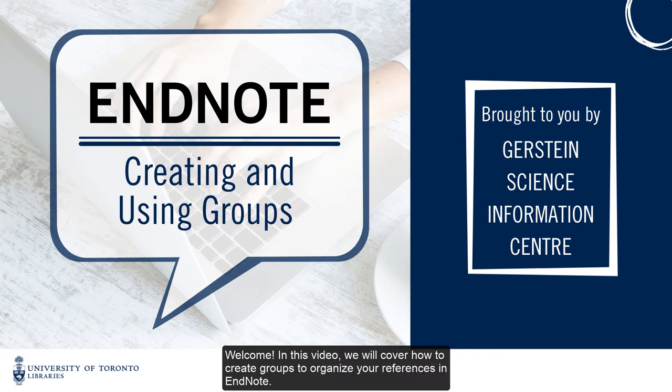Welcome! In this video, we will cover how to create groups to organize your references in EndNote.